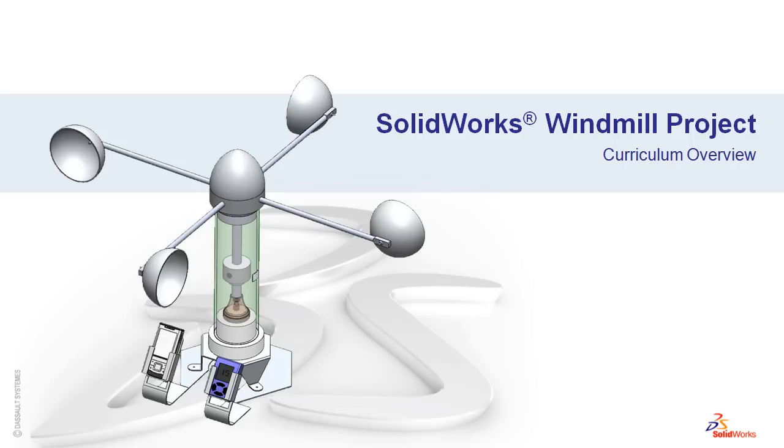Hi, my name is Steve Faulkner, and I'm with the SOLIDWORKS Education Team. In today's video, I'll be going over the SOLIDWORKS Windmill Design Project.